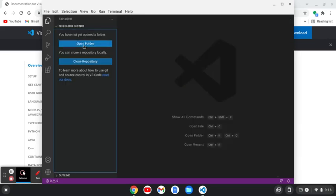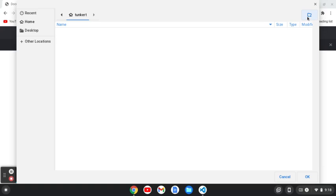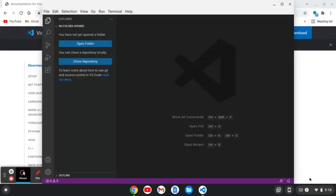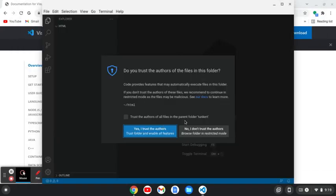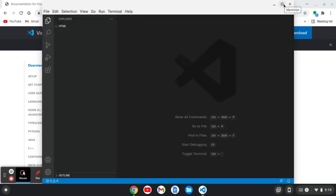To open a folder, you can go click on the Explorer up here or do control shift E to get to the Explorer. And then you can either click on opening a folder or do the keyboard shortcut control K control O. You'll see you can create a folder here once that happens. And I'm going to create a folder HTML and click OK. It's going to ask you if you trust the authors of the folder. Since I've created it, I'm going to say yes. You can trust the authors of the parent folder as well and say, yes, I trust the authors.